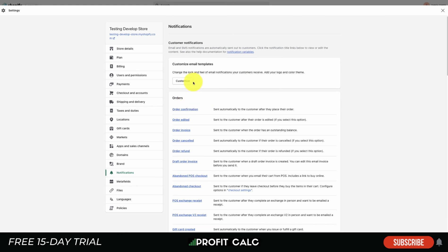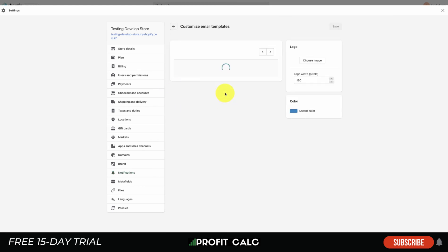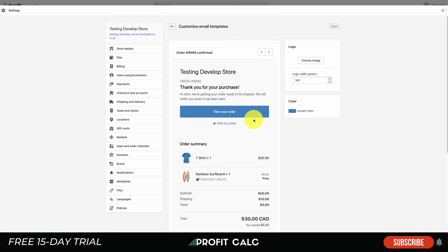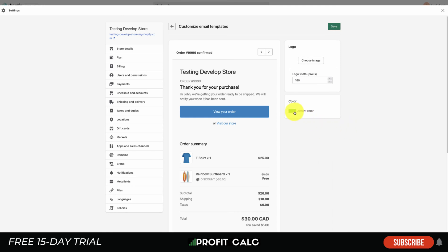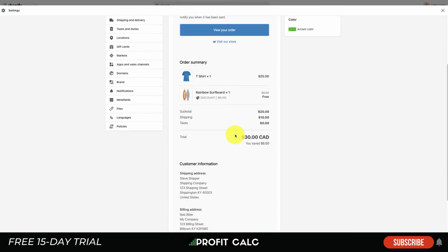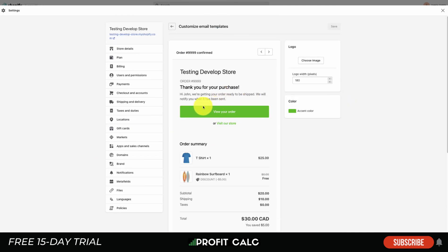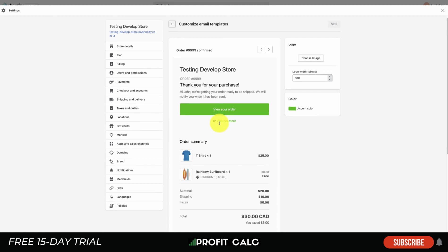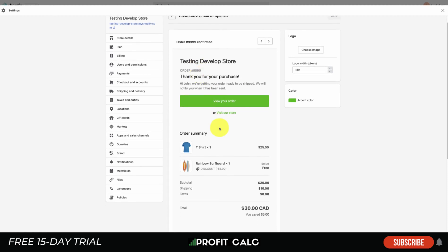If we scroll back to the top here, there is an overall customization setting, so it's going to allow you to add a logo and a color to your email templates. This is pretty basic here. Your logo is just going to show up on the top. You can change the accent color - it's going to be the button color here. So rather than the blue, I can set it to green, and if I reload the page, you can see the updated color.